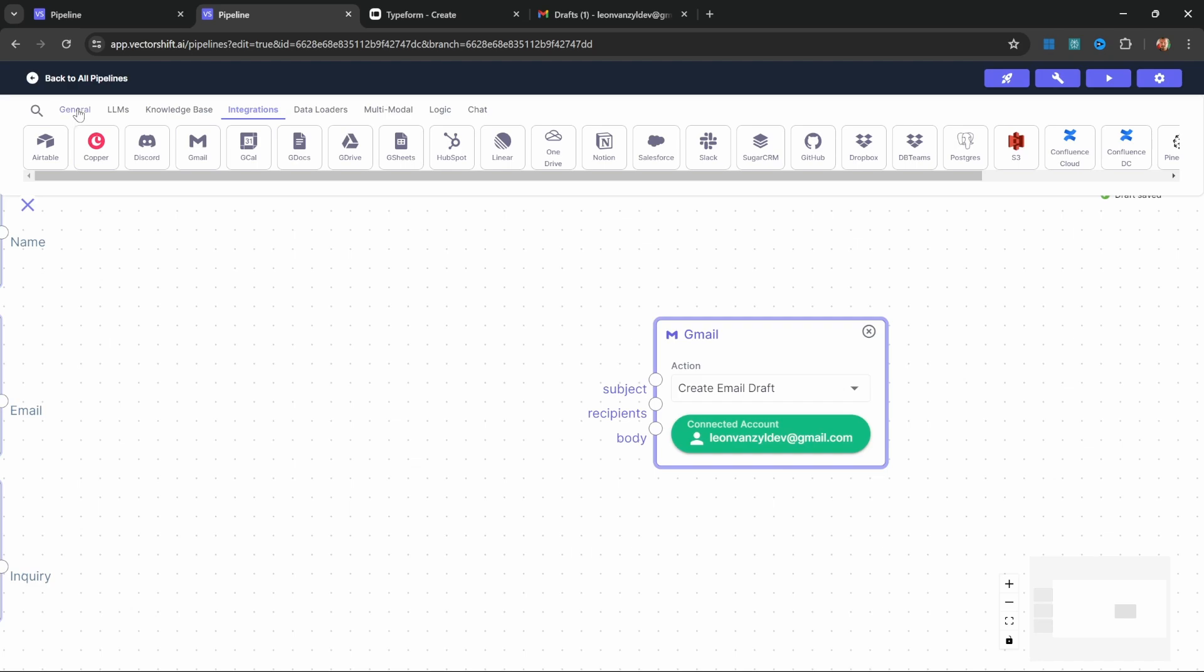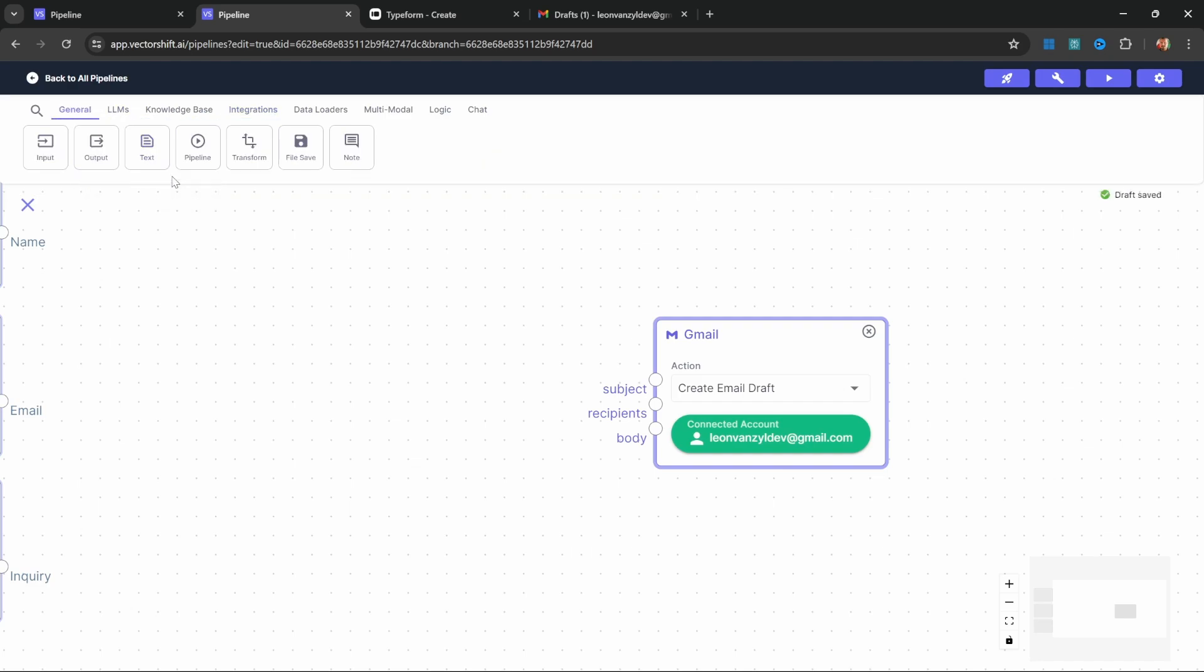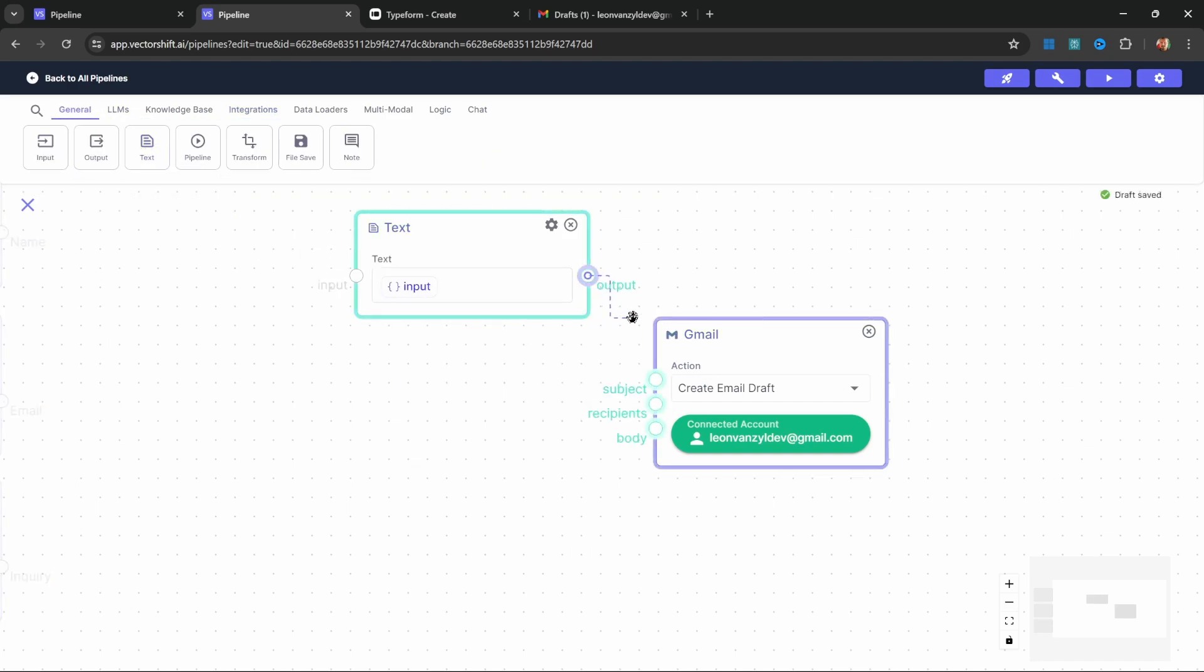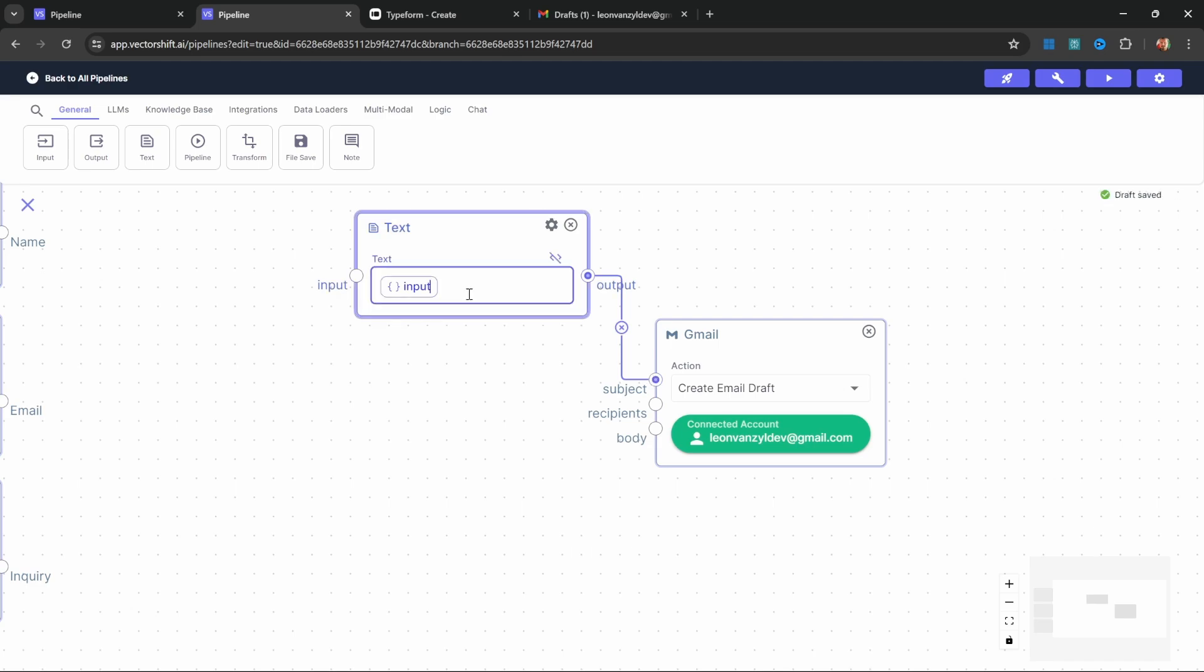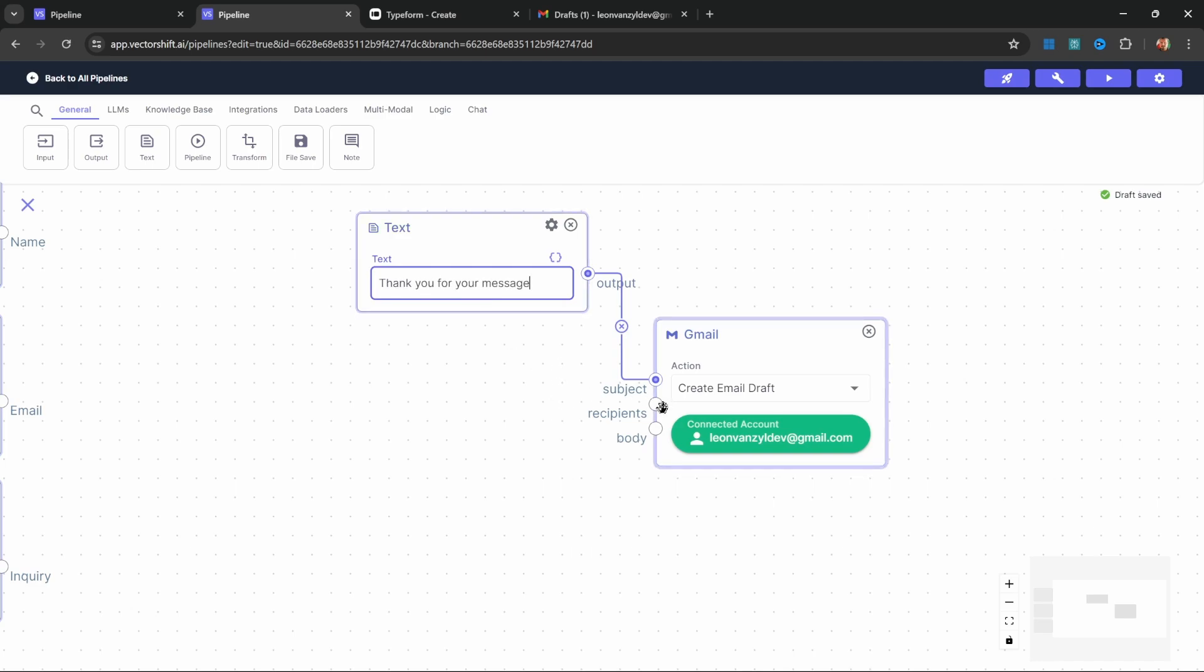Let's start by populating these three fields and work our way backwards to the input fields we will receive from Typeform. The subject would be the easiest as I simply want to hard code this value. Let's go to general, select the text node, and connect this text node to the subject of our Gmail node. In the text field, delete this variable and enter some value like 'thank you for your message.'